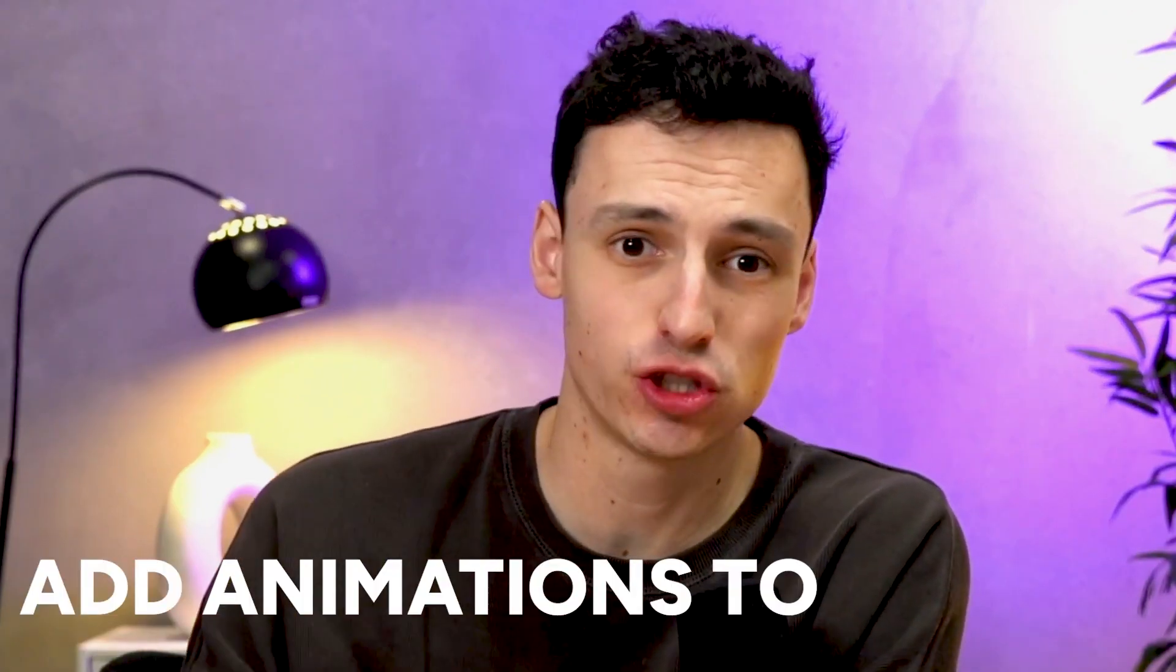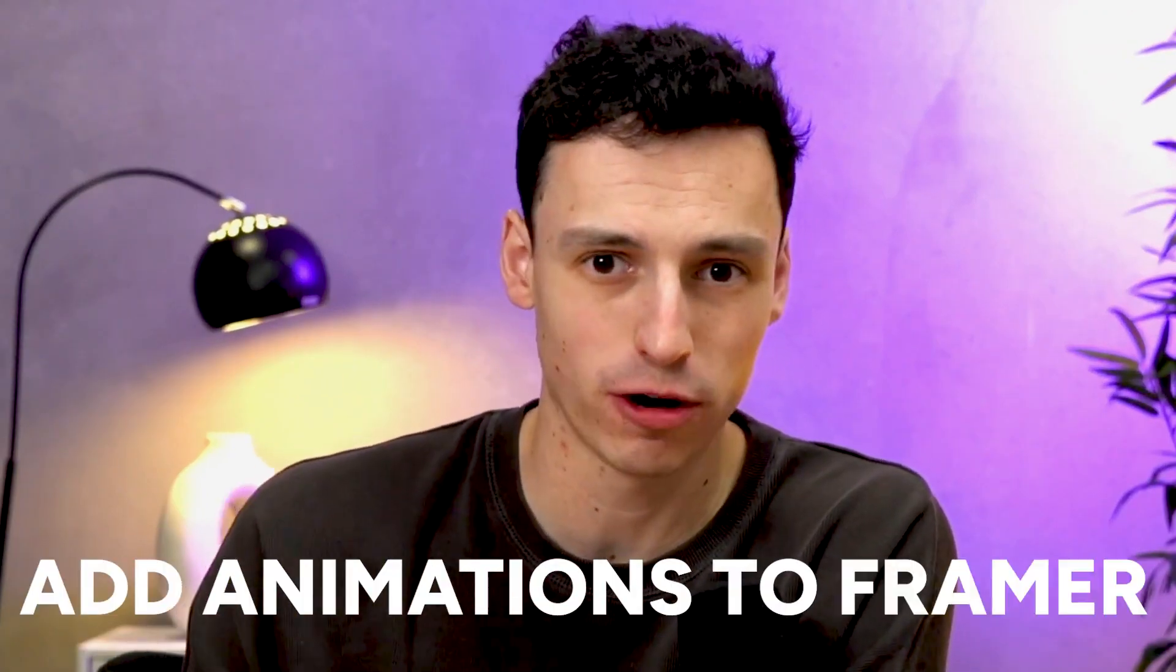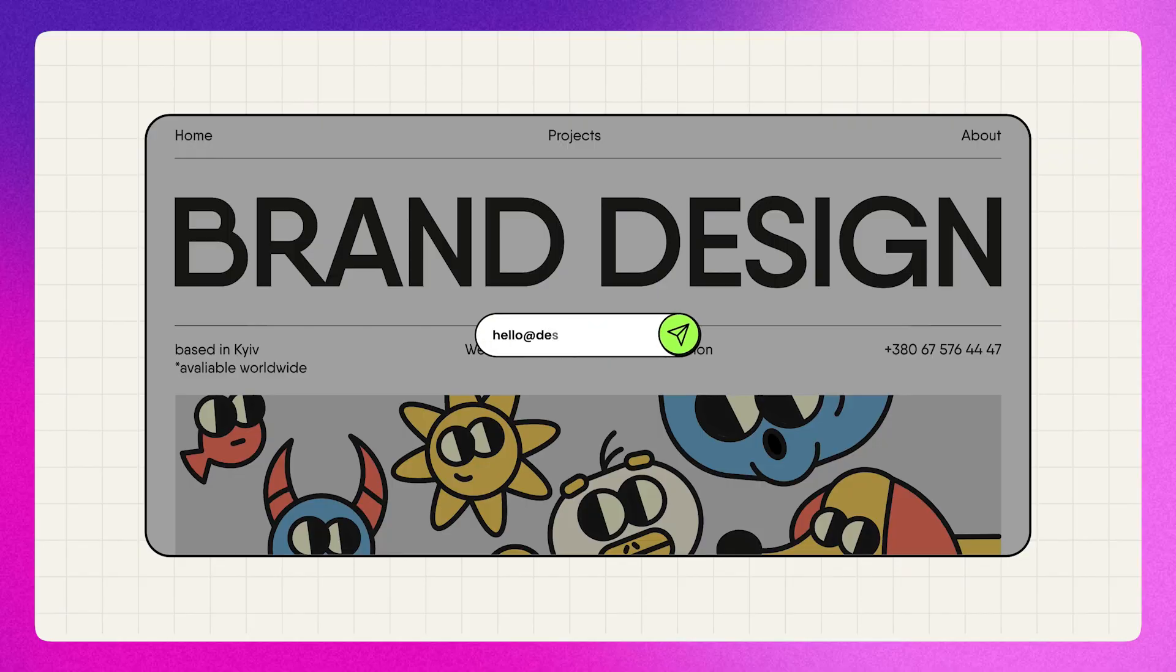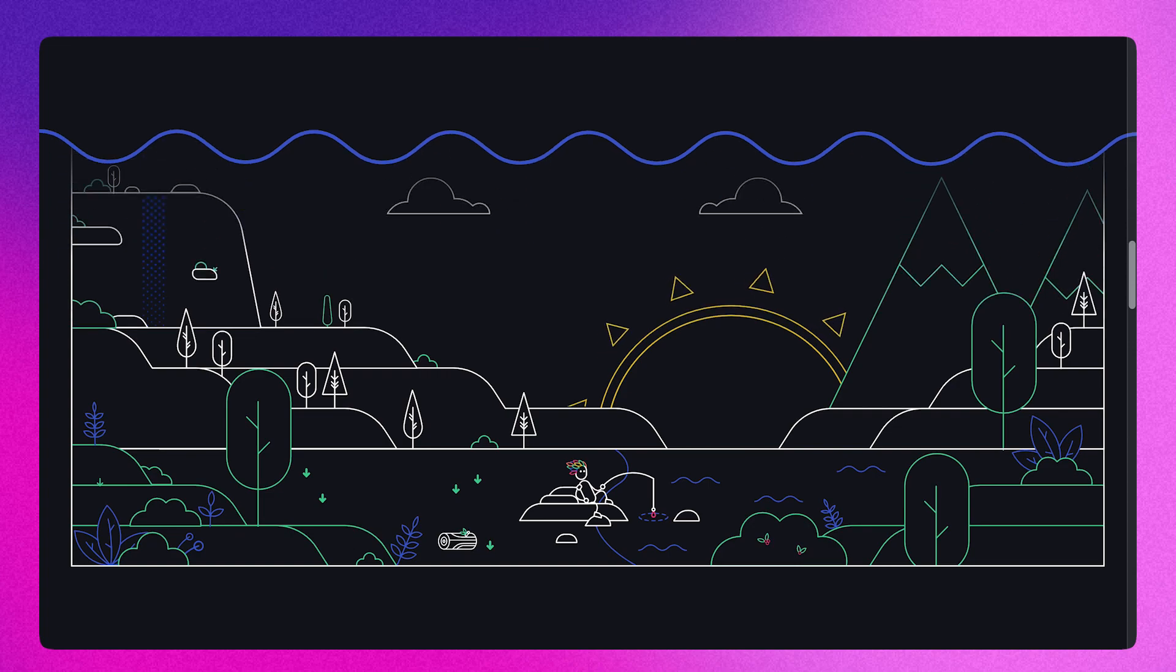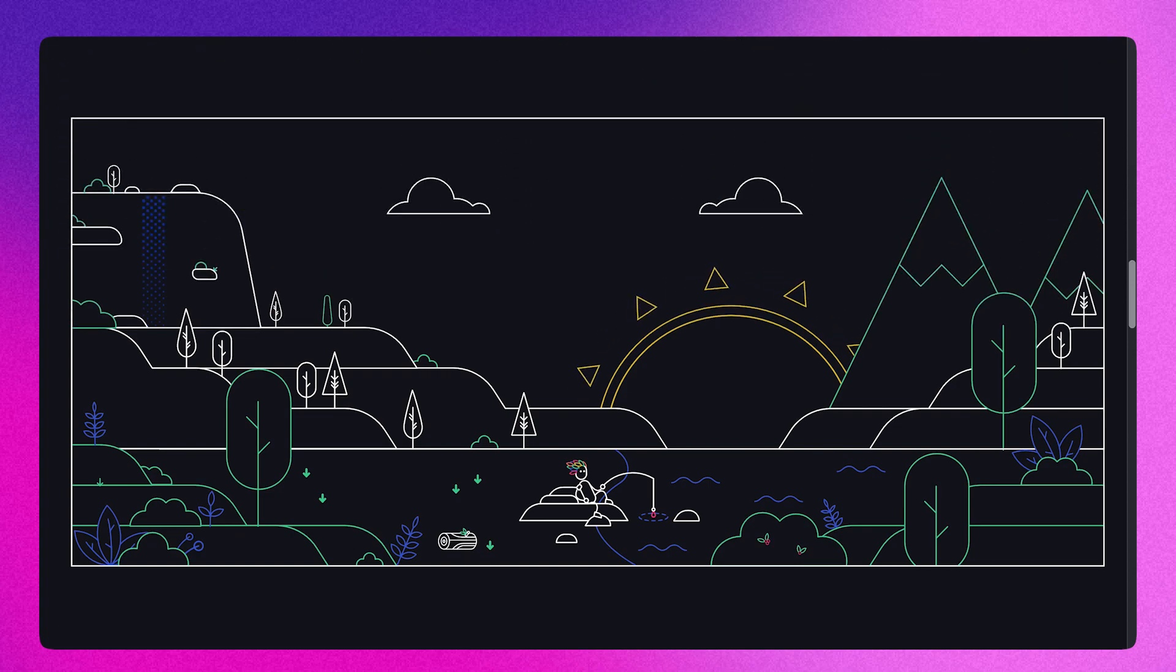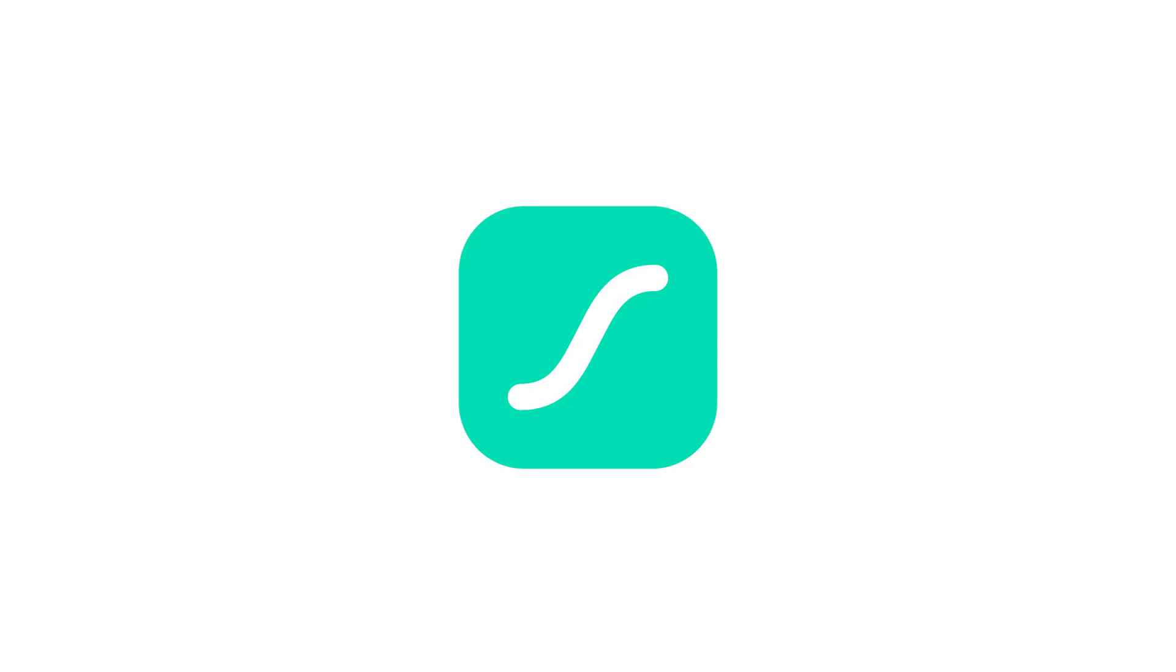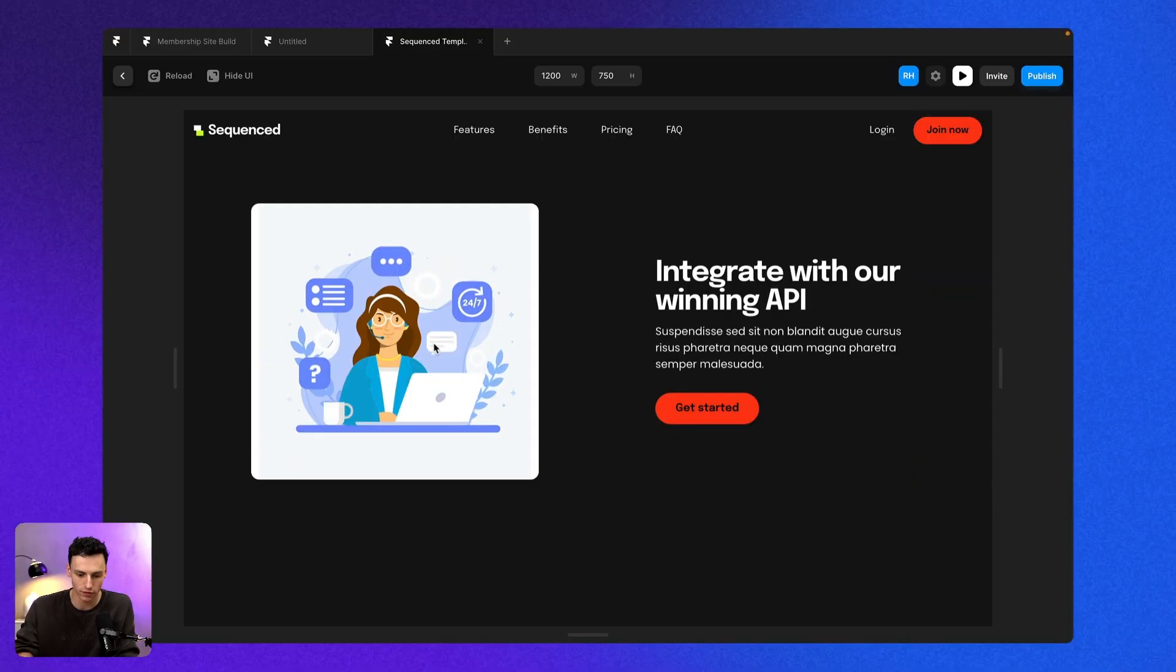So if you want to add animations to your Framer project, just like this one or this one, or even this one, it's actually really simple to do. In this video, we're going to explore Lottie files and how you can add them to your Framer project in a matter of minutes.